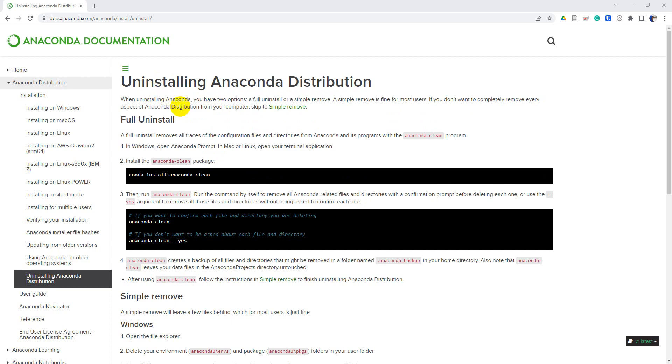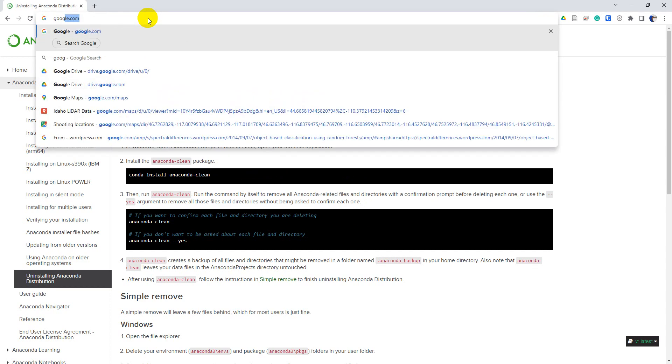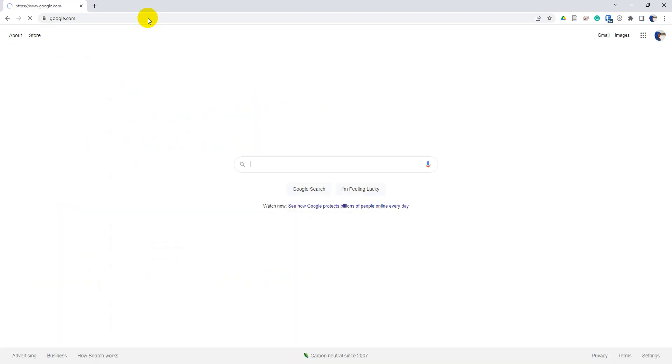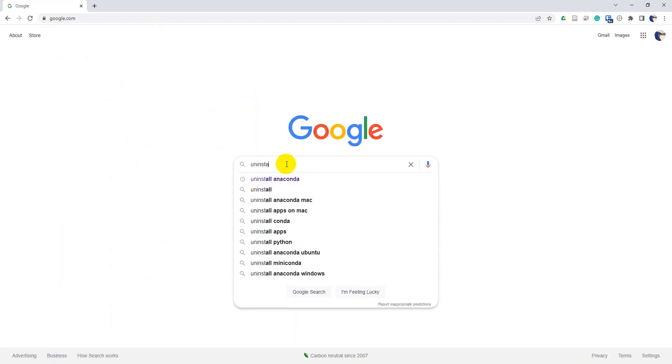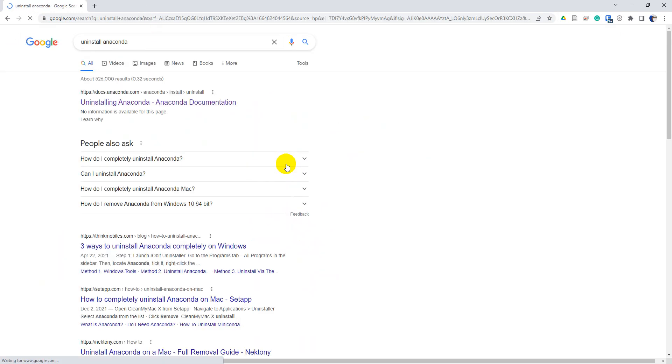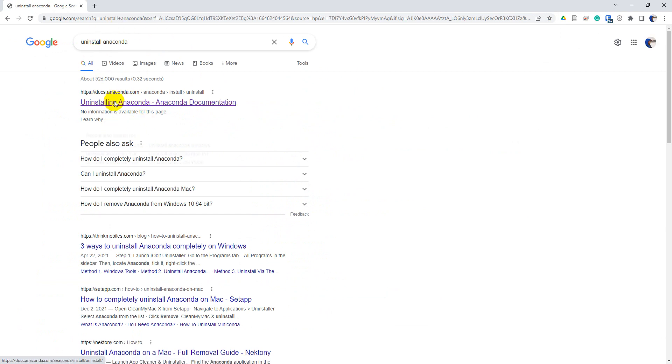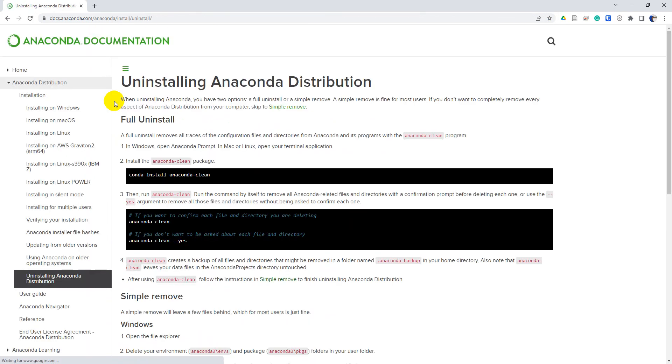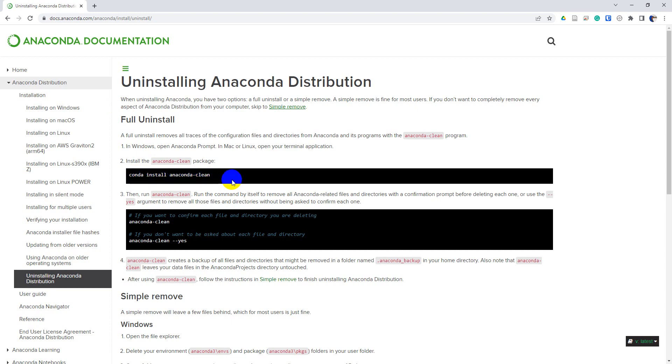I'm here on the help page for uninstalling Anaconda. You can get here simply by going to Google and searching for uninstall Anaconda and just go to this page in the docs. We can use this command conda install anaconda-clean.